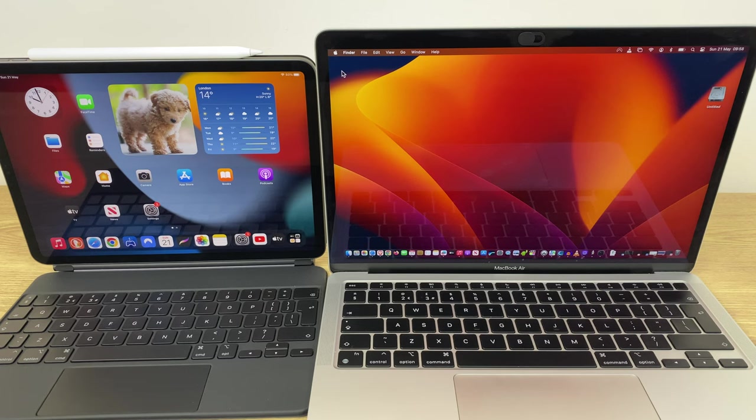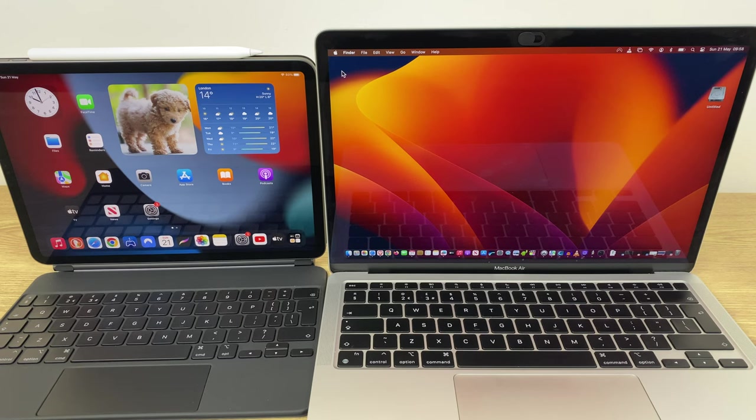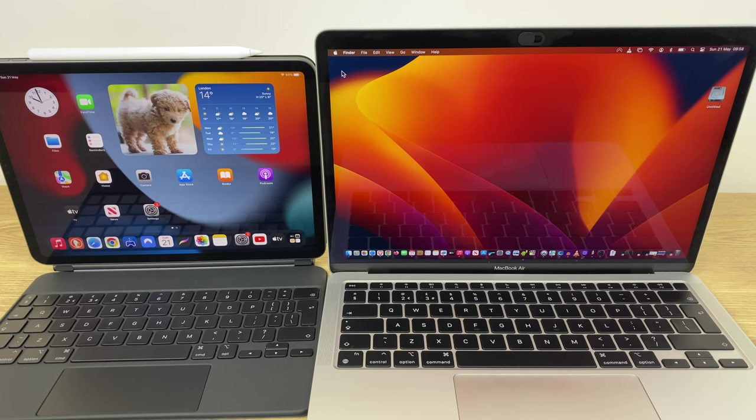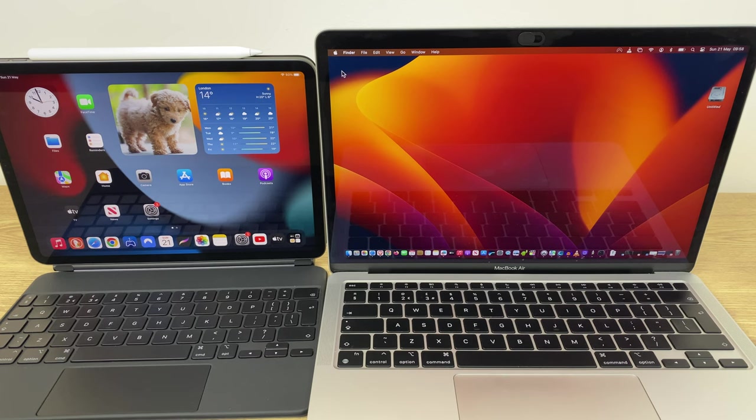In this video I'll show you how to set up Sidecar so you can use your iPad as a second screen alongside your MacBook. Keep watching as there are many tips throughout the video.